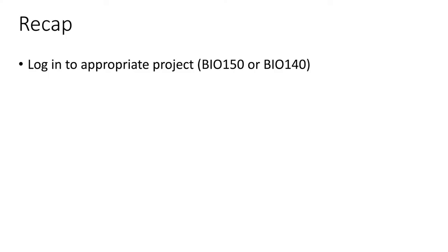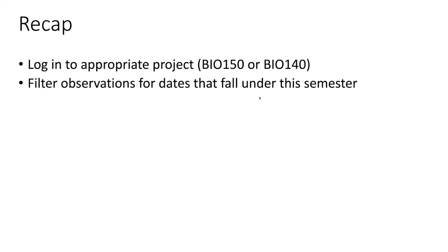So as a quick recap: first, you'll log into the appropriate project in iNaturalist—that'll be either the BIO 150 or the BIO 140 project. Once you're in the appropriate project, use the filter to filter all the observations and look only for observations that fall under the dates for this semester. Just set a date for the start of the semester and the end of the semester so you get those observations that have been uploaded by students this semester.